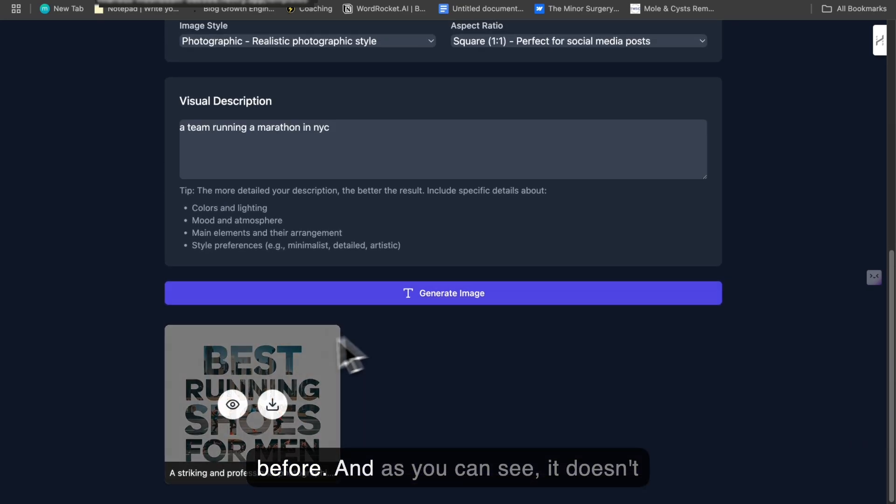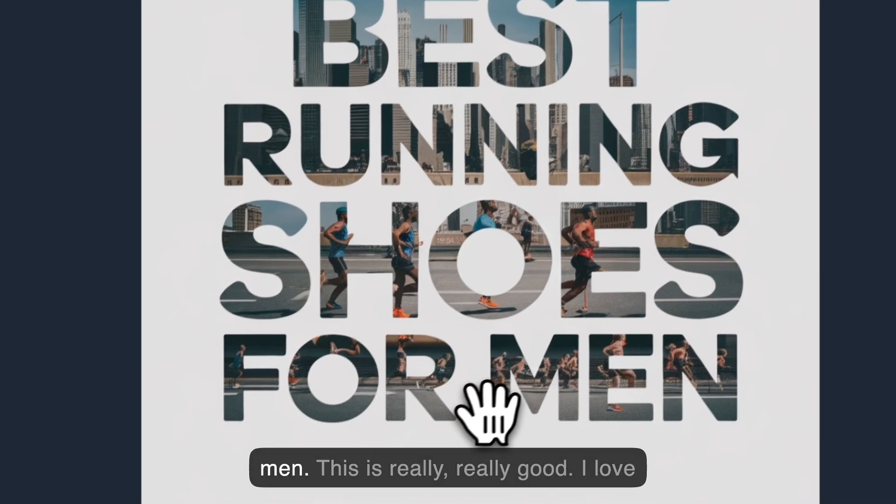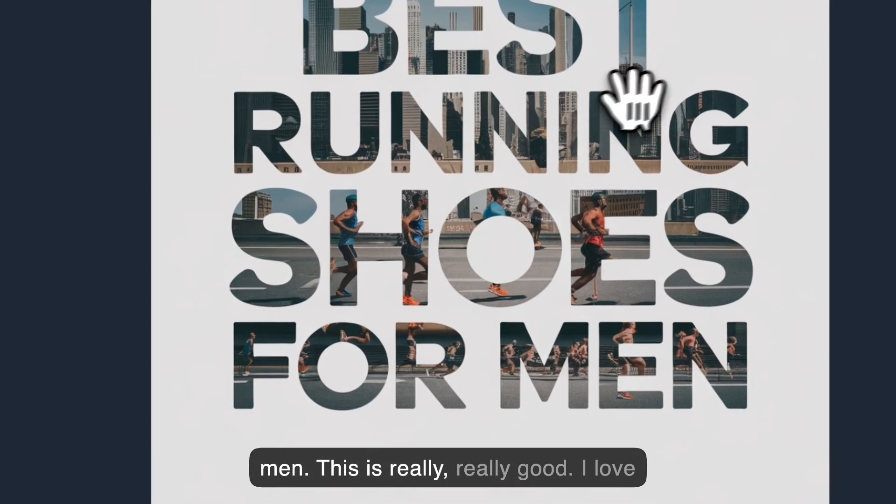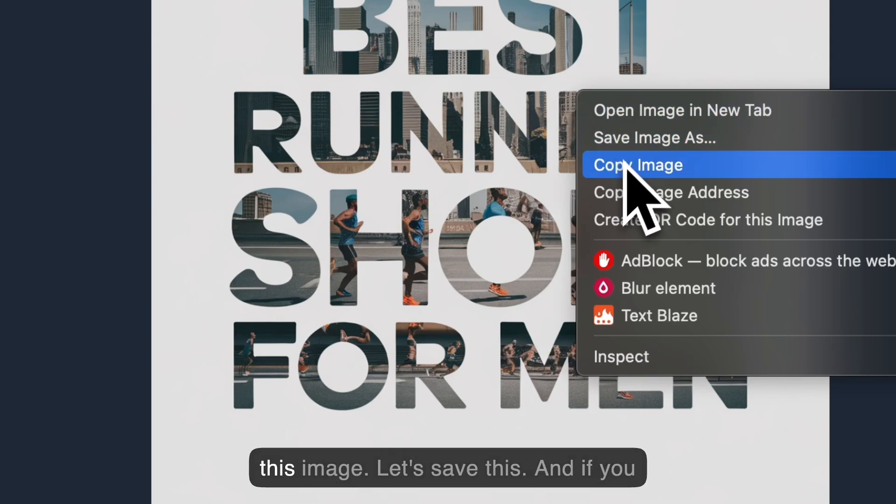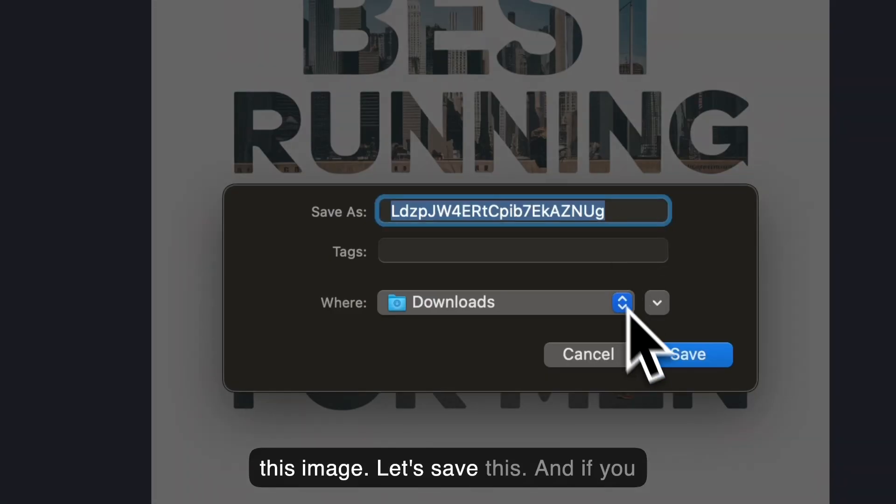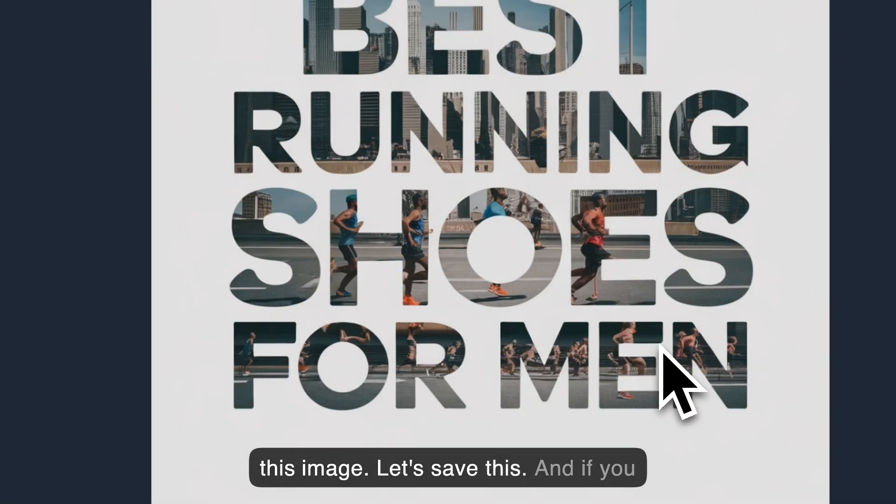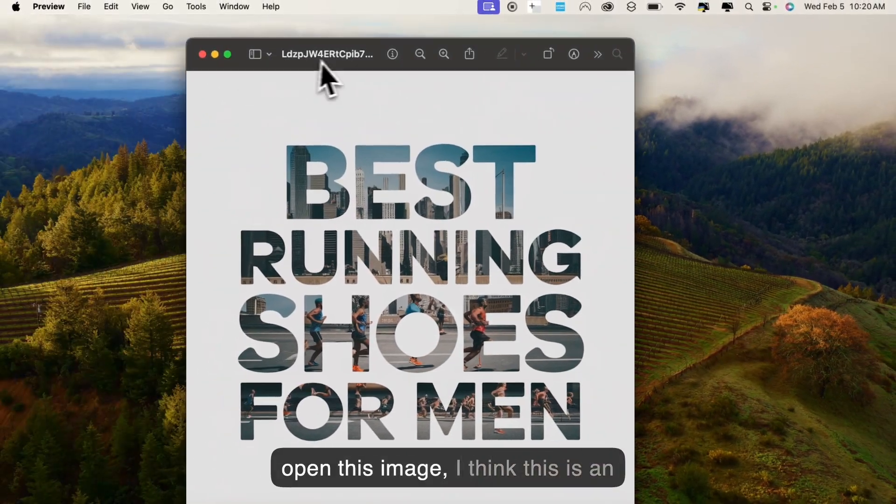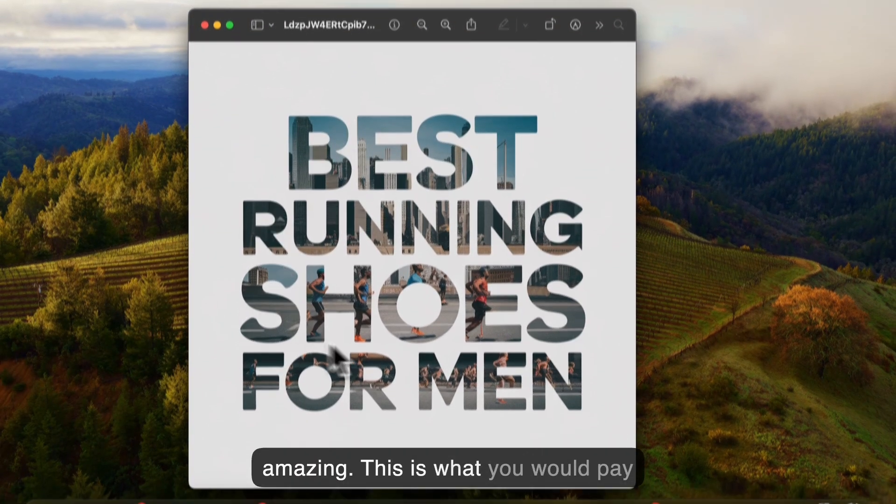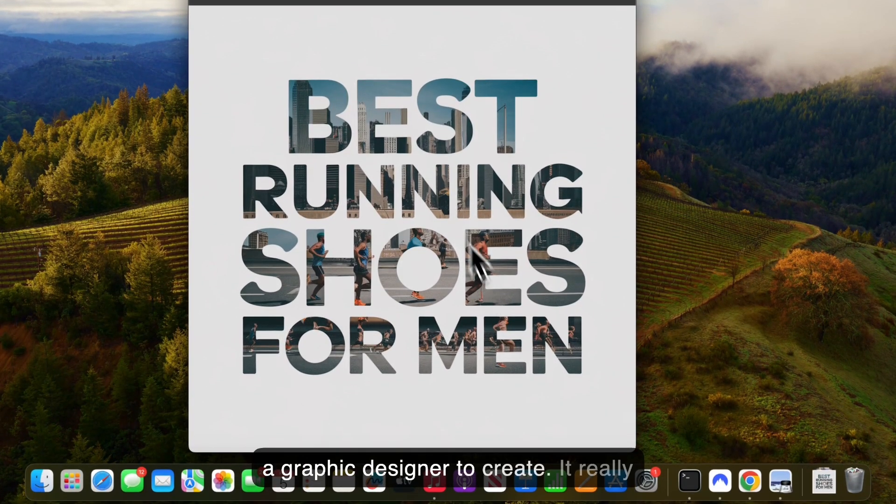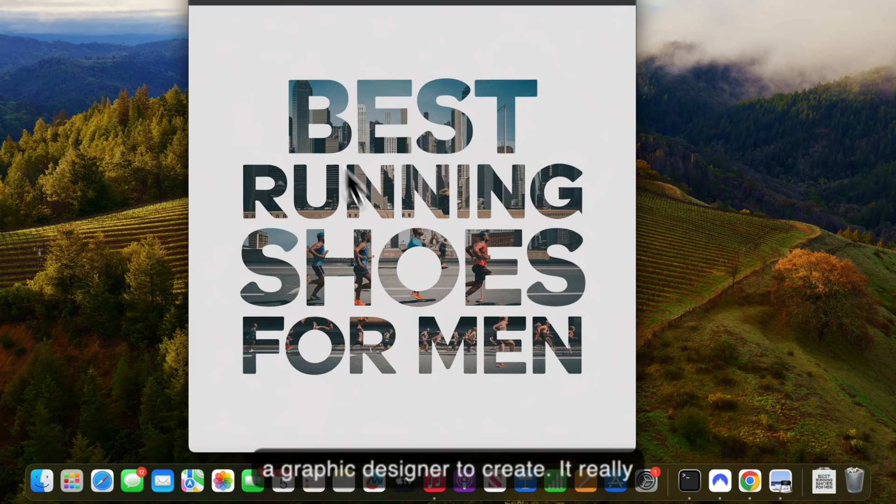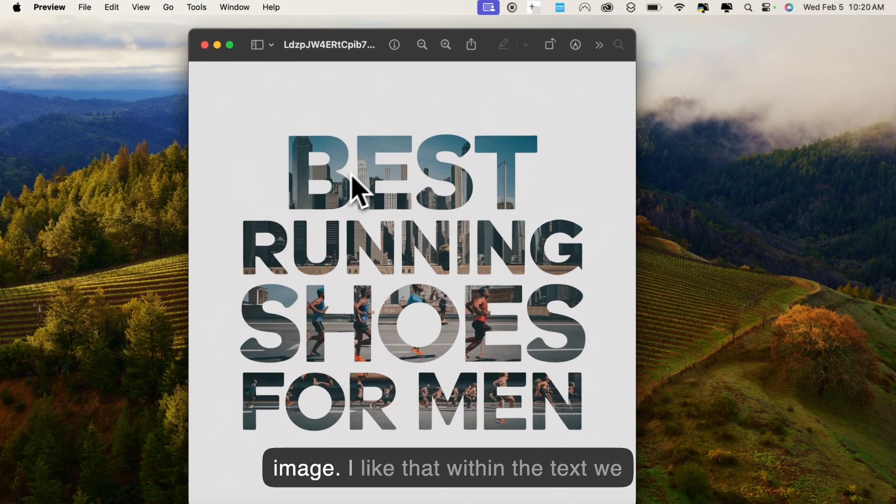And as you can see, it doesn't take too long. 'Best running shoes for men.' This is really good. I love this image. Let's save this. And if you open this image, I think this is amazing. This is what you would pay a graphic designer to create. It went ahead and created a great image.